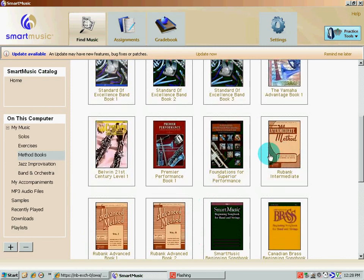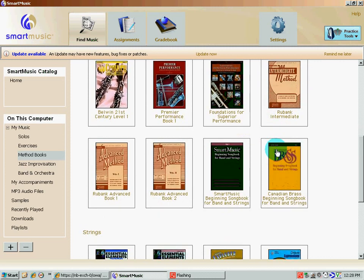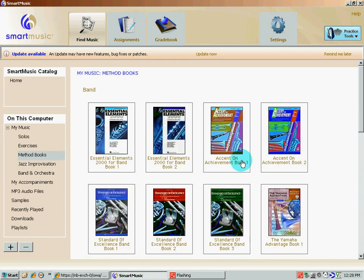So if you're a kid using Rubank Intermediate, you're going to click on Intermediate. If you're a student who wants to do songs in a SmartMusic songbook, you would click on this. But let's go back to the Essential Elements.